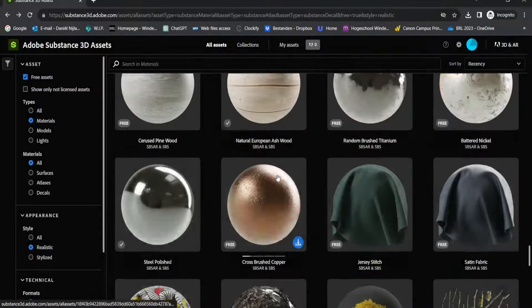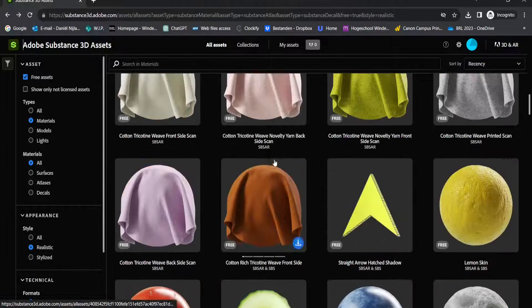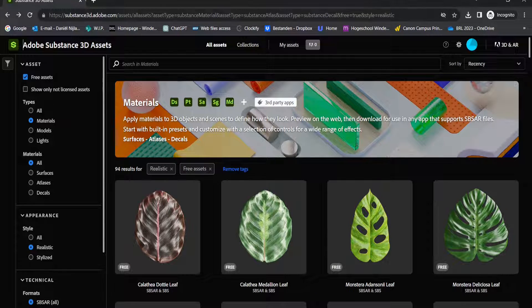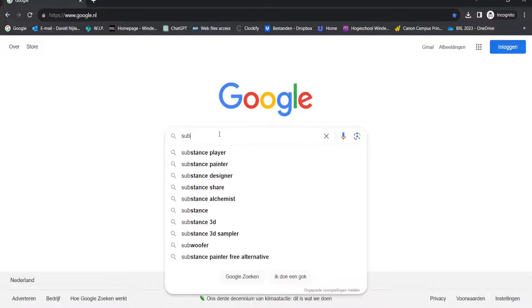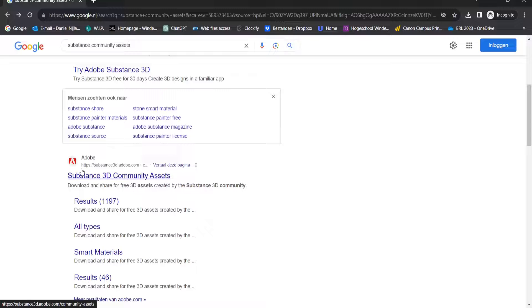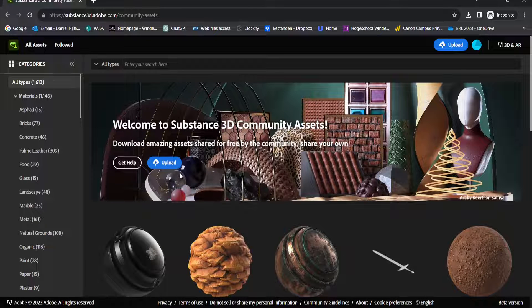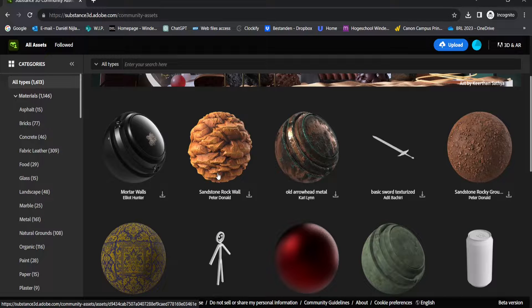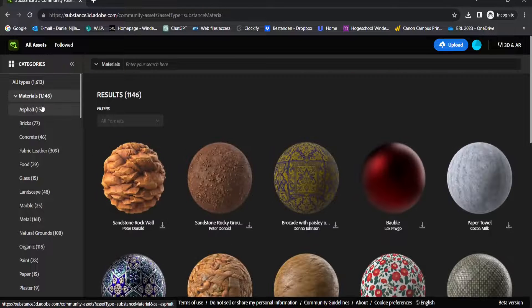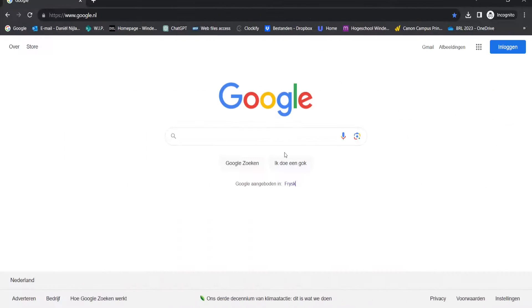Even though Substance 3D has a lot of materials to offer, there is even more. After signing in you can go to the Substance 3D Community Assets. Not only does Substance 3D have their own assets, but there's also a whole community that creates materials and assets. There is a large library of community-made materials that are all free to download.